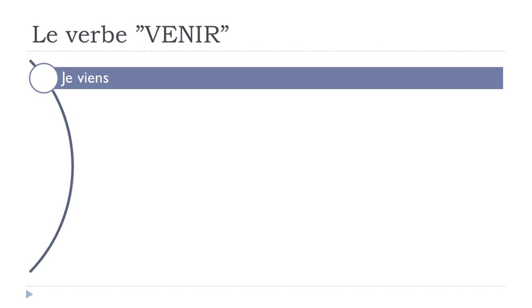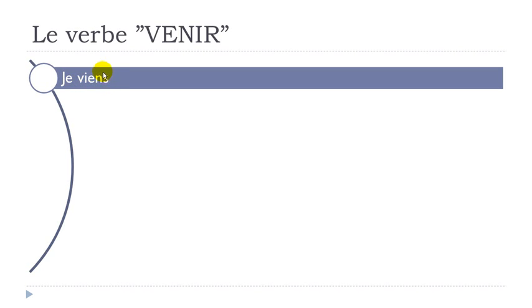So the first form is je viens. Remember this i, viens, and then this nasal. Final s not pronounced. Je viens.